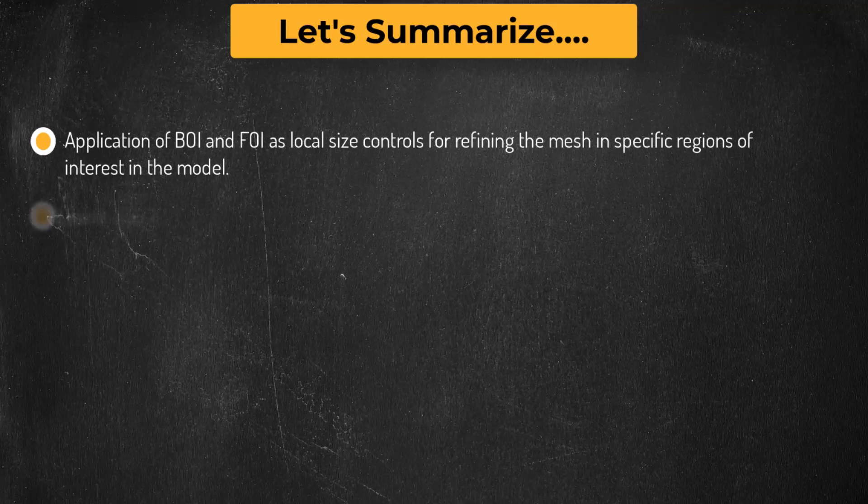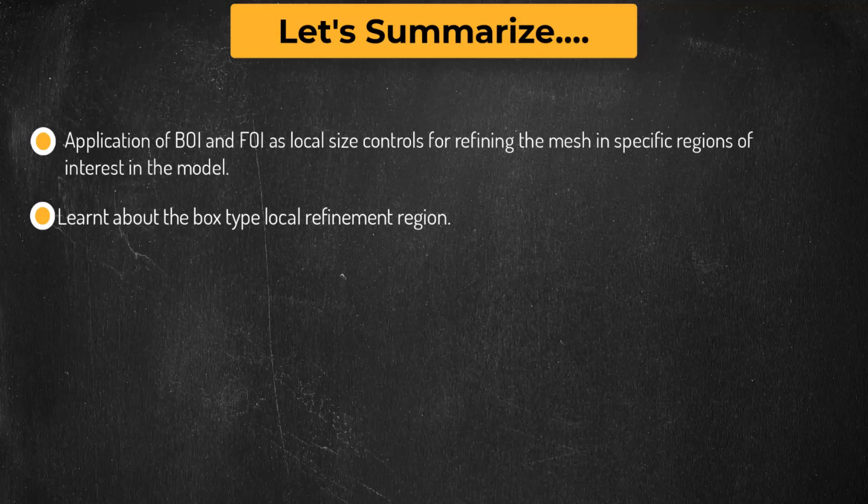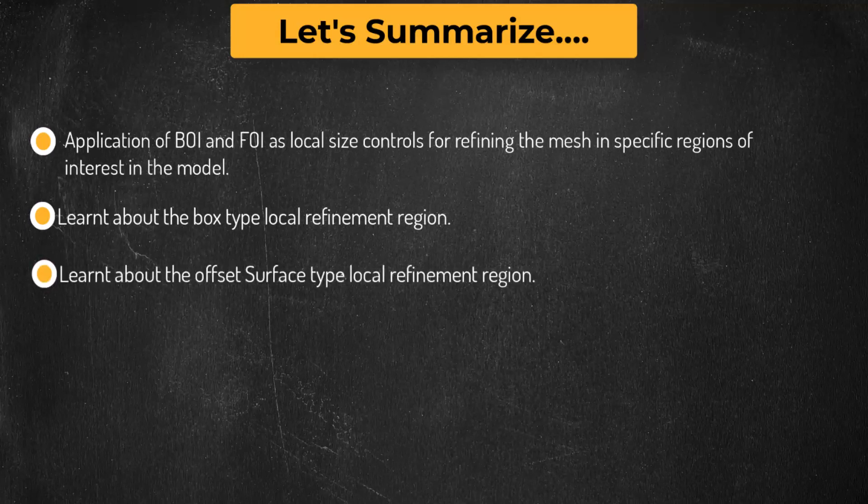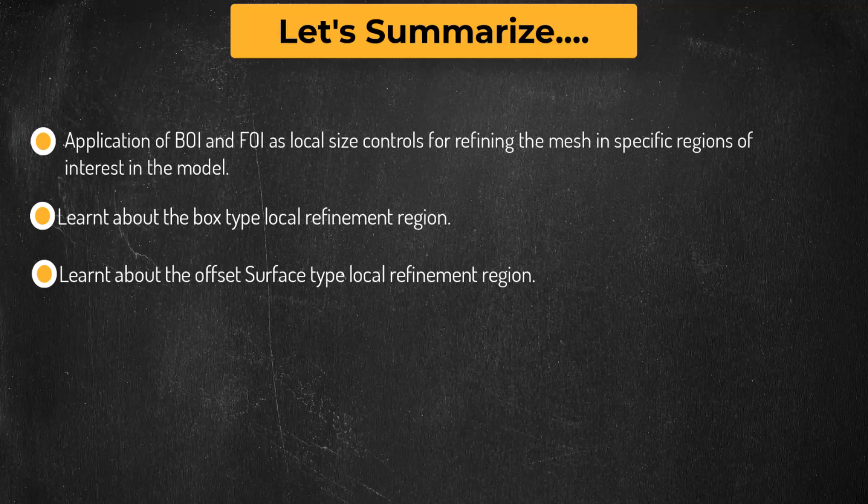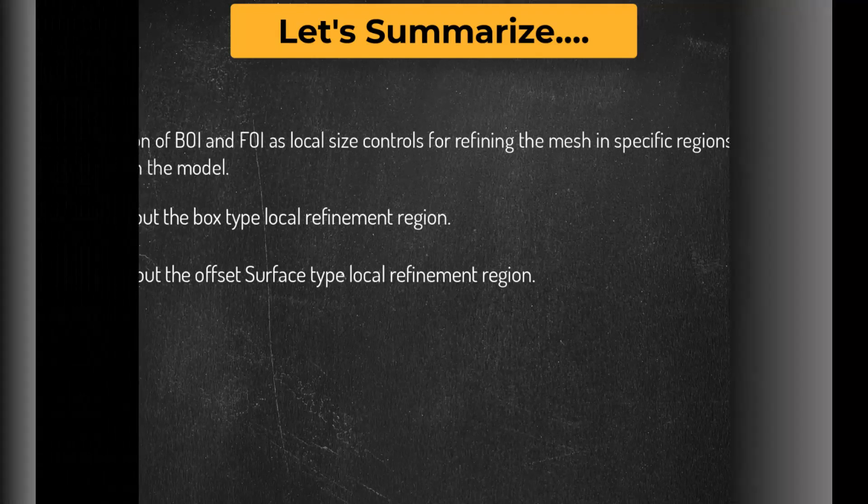Finally, we learned about the offset surface type create local refinement regions task of the ANSYS Fluent Meshing watertight geometry workflow. With that, let's wrap up this lesson.